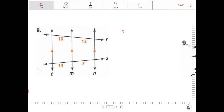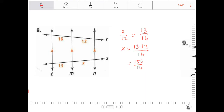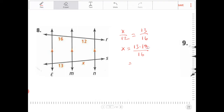Moving on. I can compare x to 12 as 13 to 16, so x is equal to 13 times 12 over 16. That's 156 over 16, but I can do better — I can reduce 12 and 16 first, since they're both divisible by 4. I get 13 times 3 over 4, and that's 39 fourths.